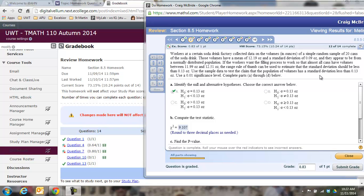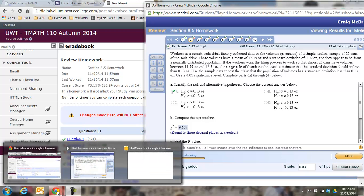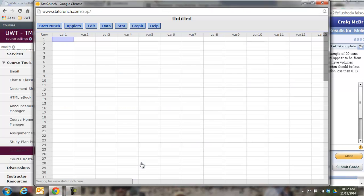Okay, so they want you to test that claim. Here's your significance level. So getting the null and alternative is easy. We know it has to be equal and we know it has to be less than, and then compute the test statistic. Well, we can do all of this in StatCrunch.